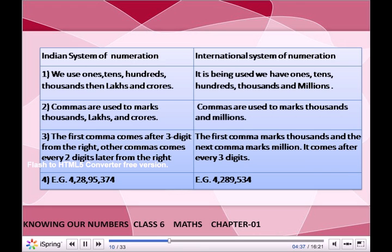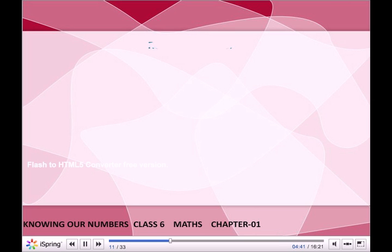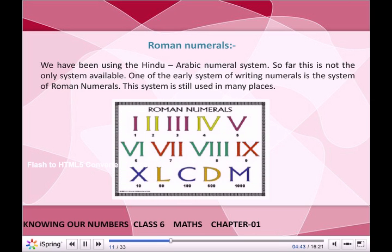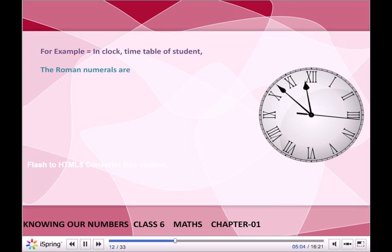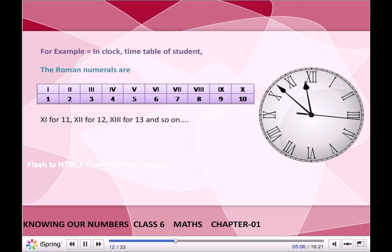Roman numerals: We have been using the Hindu-Arabic numeral system so far, but this is not the only system available. One of the early systems of writing numerals is the Roman numeral system. This system is still used in many places — for example, in clocks and in timetables of students.